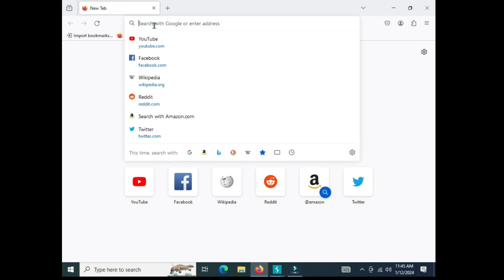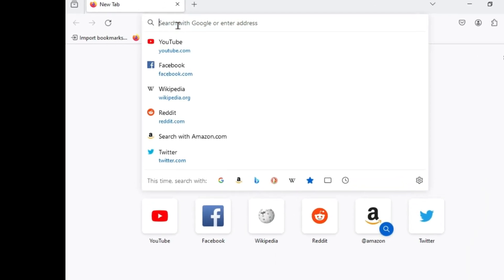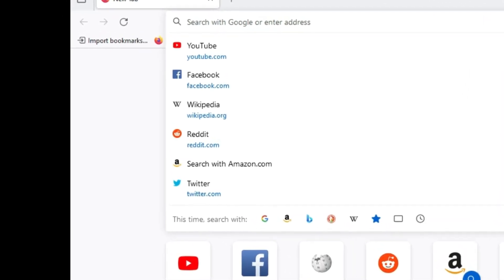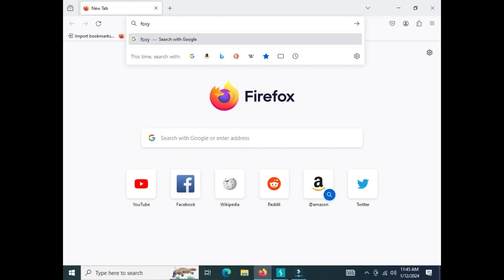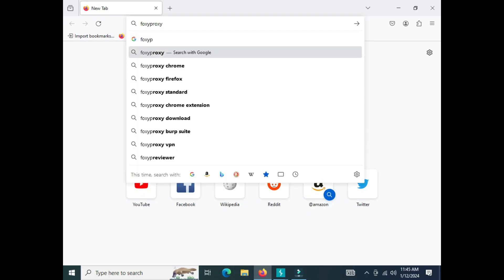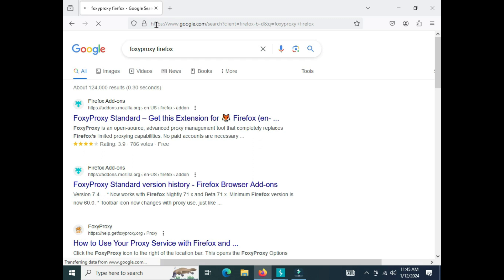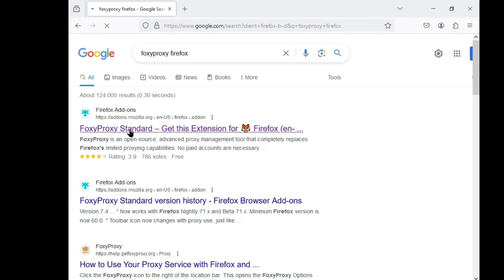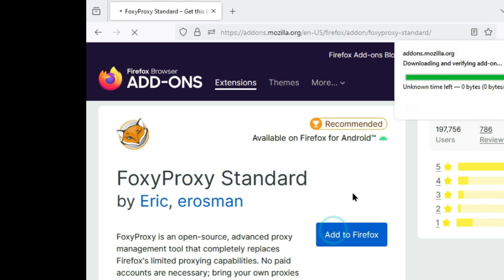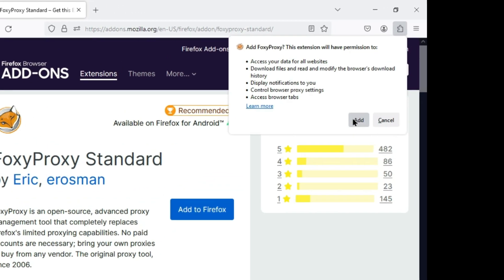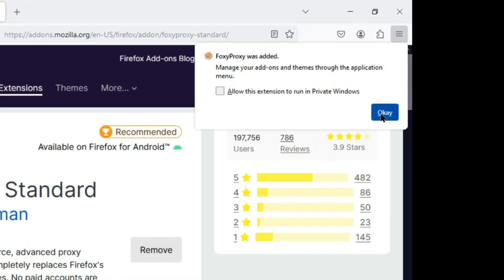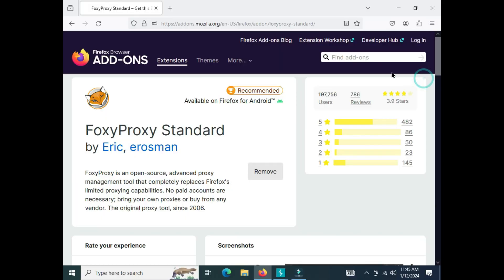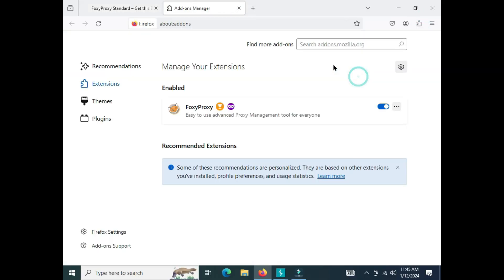The last thing we're going to do is install FoxyProxy, which is an amazing extension for Firefox and Chrome. You just have to install it and this will make things really easy because it gives you the option to open and close the proxy whenever you want.